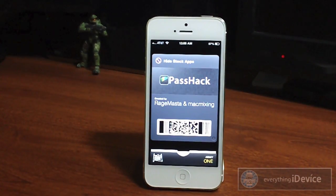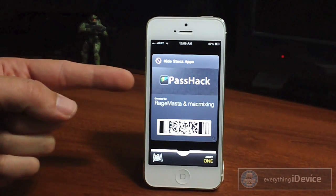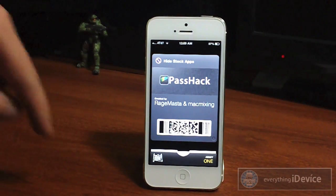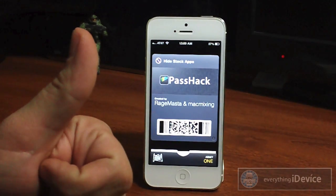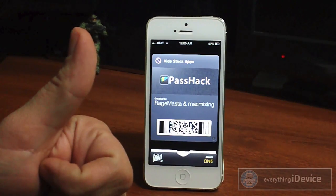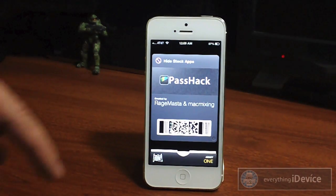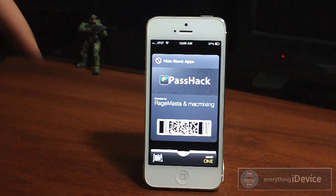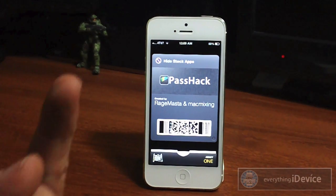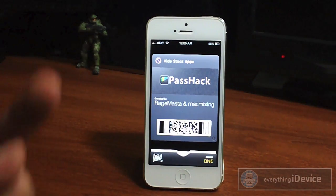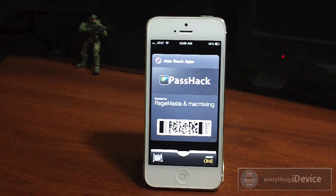Just a cool little feature of the RageHack — again it's called PassHack. All the links will be down in the description so be sure to check that out. If you guys enjoyed this video be sure to throw me a thumbs up, that helps me out a lot. If you have any questions go ahead and comment down below, and if you want to see more tutorials like this be sure to click that subscribe button. This has been Jeremy with Everything iDevice and I'll catch you guys in the next one.